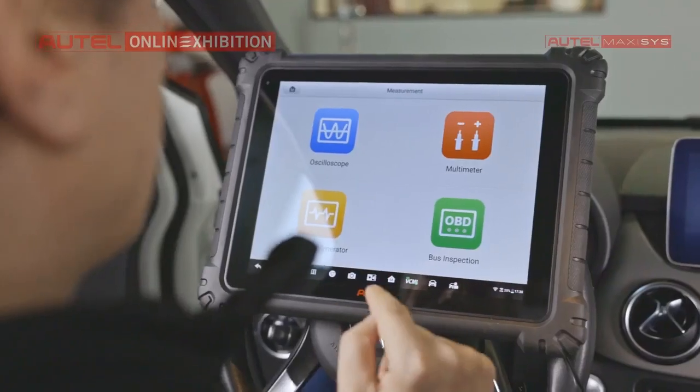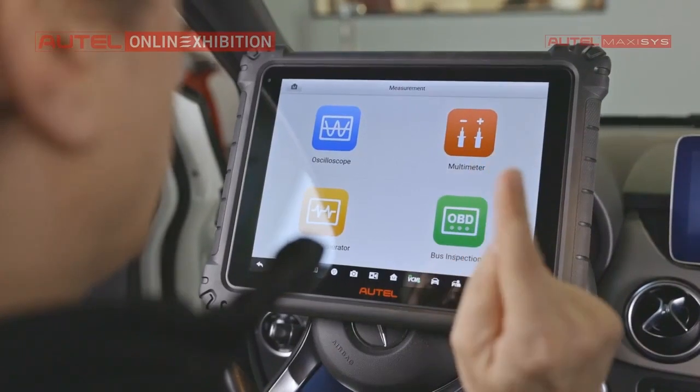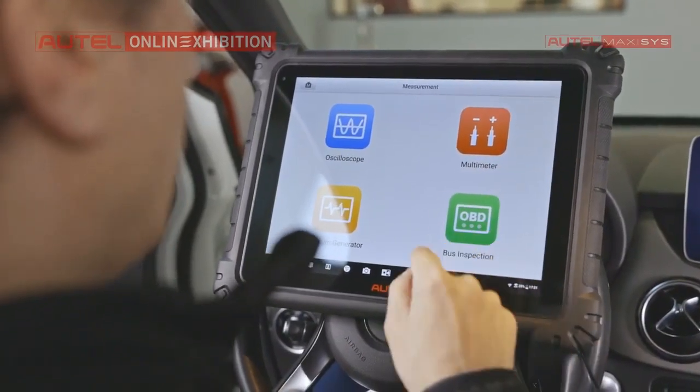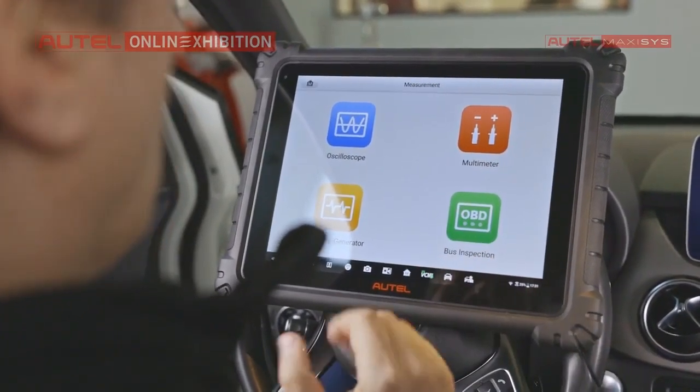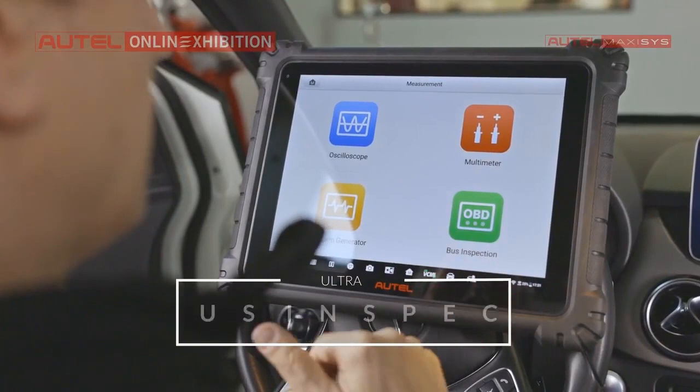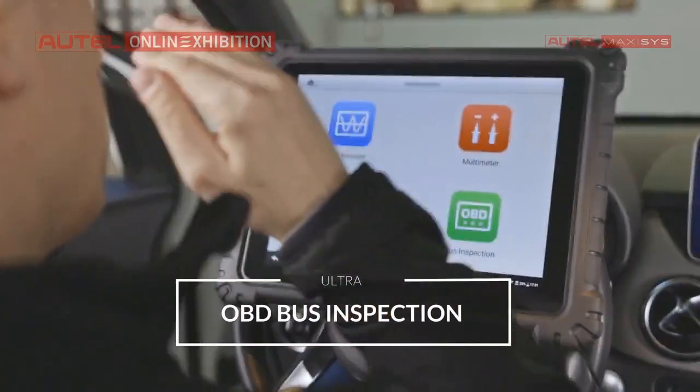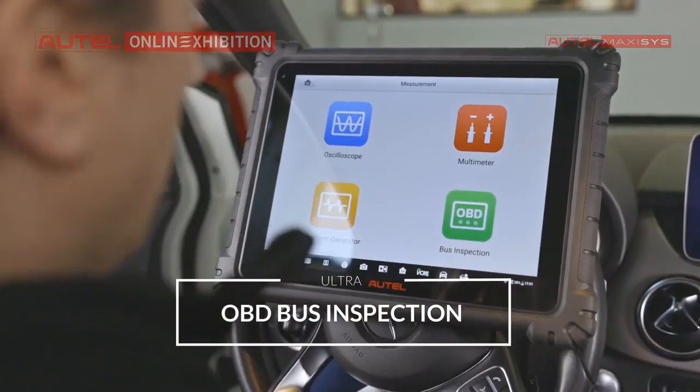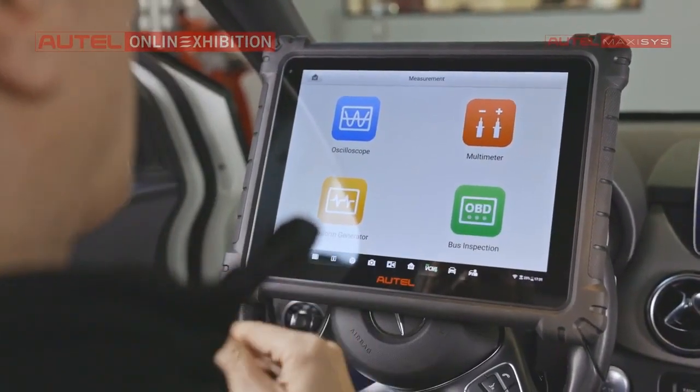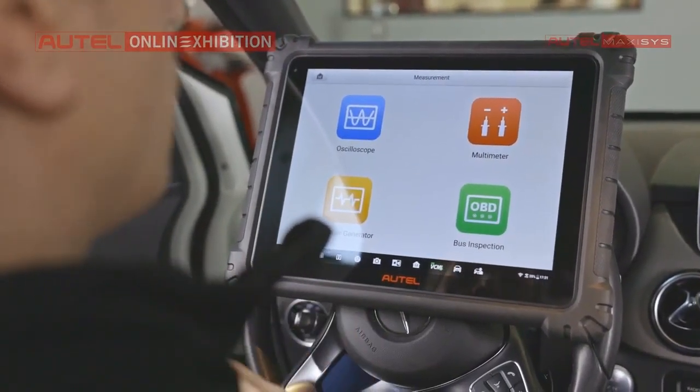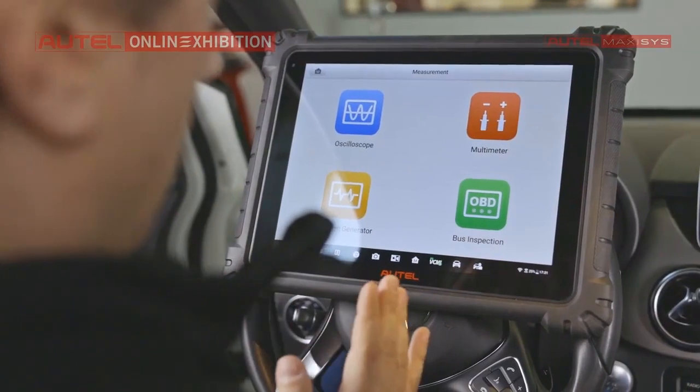Last function, what I would like to show you is a OBD bus inspection. Let's suppose that we have just connected our interface and we cannot get communication with any ECU.